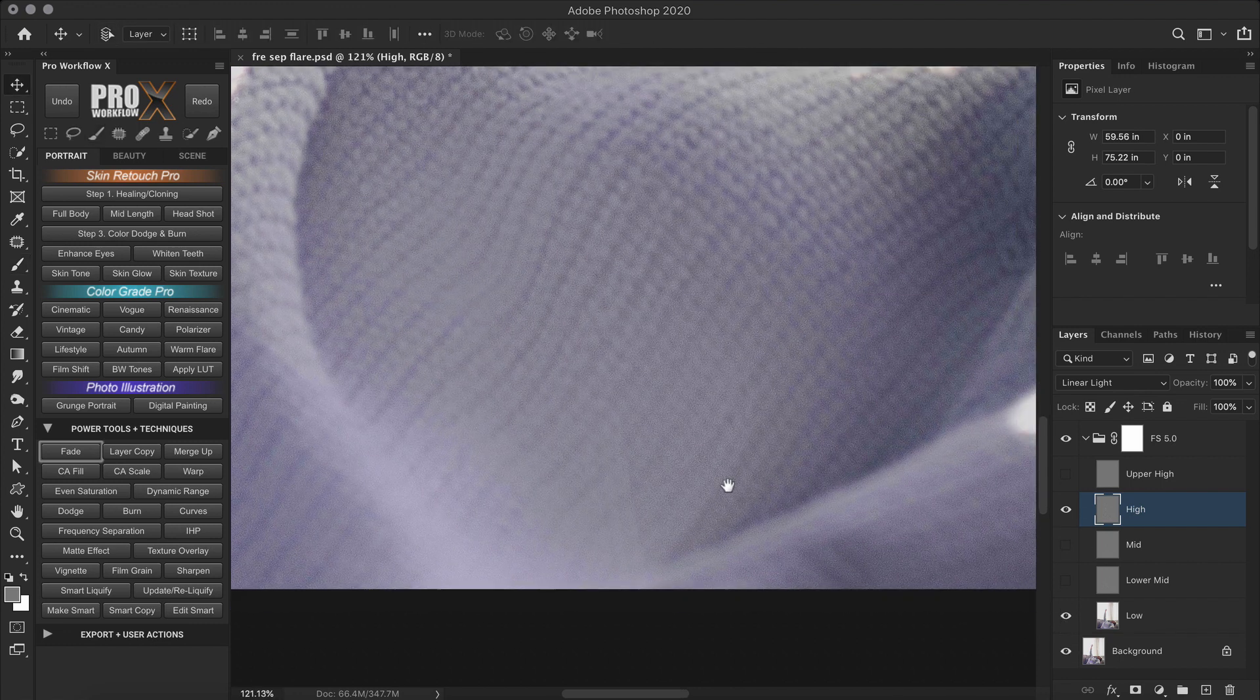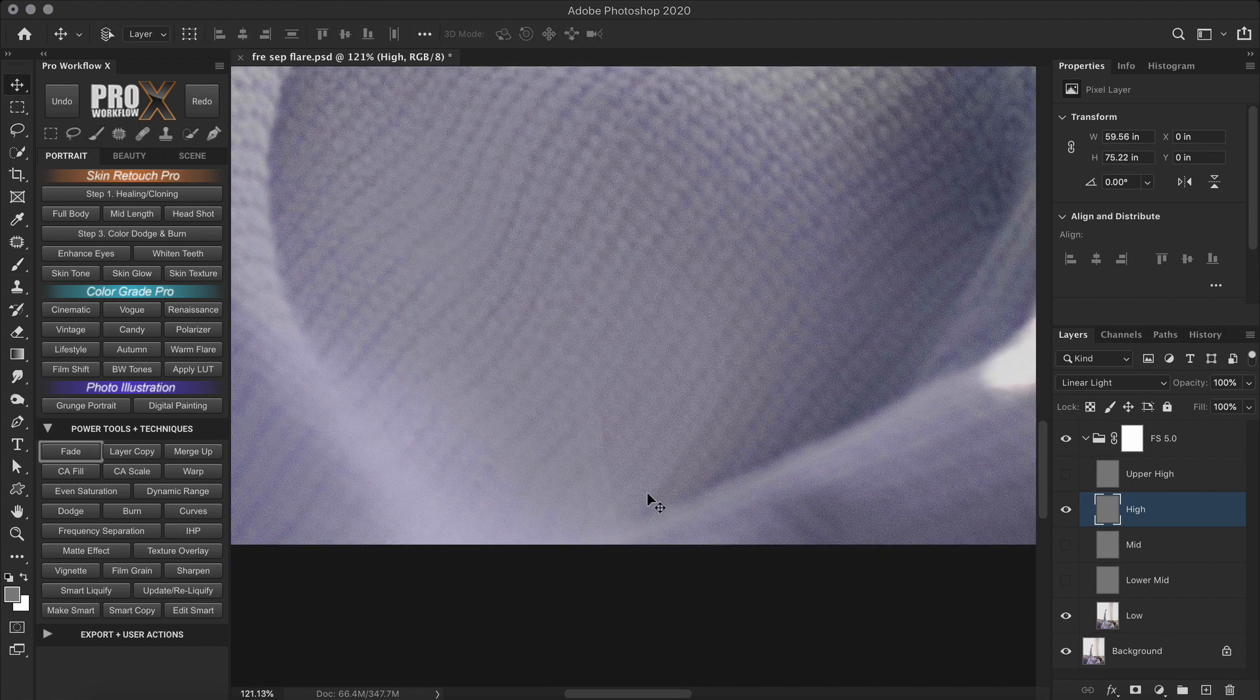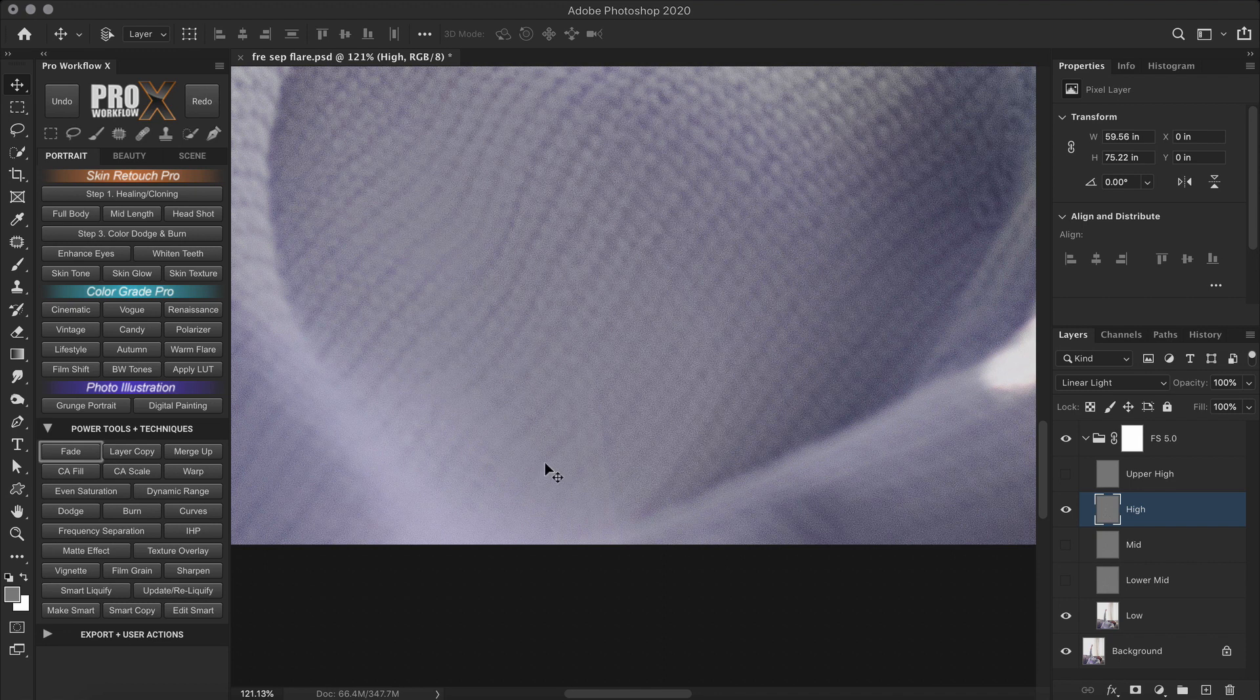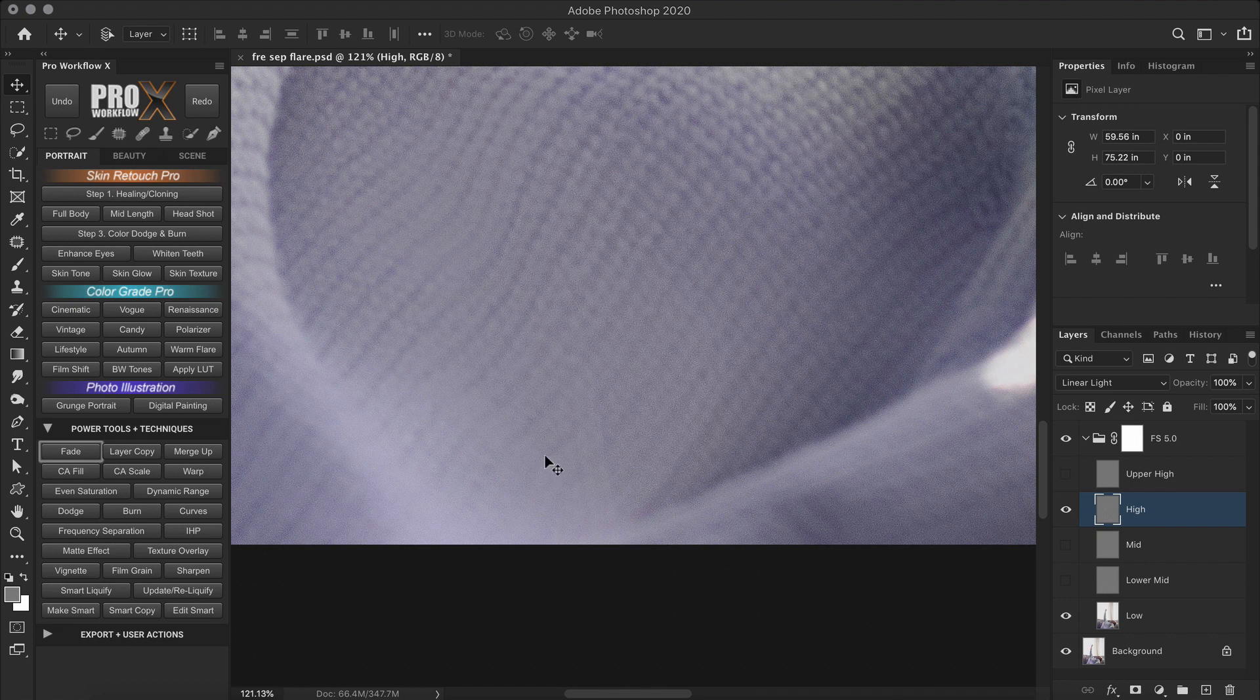Now let's see how to remove this line from the sweater. So the ideal way is to use either the clone stamp or the healing brush tool on the high texture layer. But since this area has very soft texture, I'm going to let Photoshop's artificial intelligence handle it. So with my high layer selected, I'm going to select my patch tool and make a selection around it.